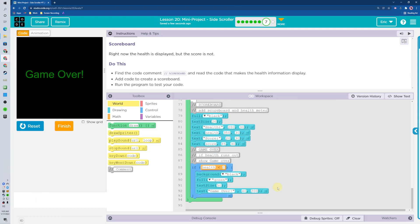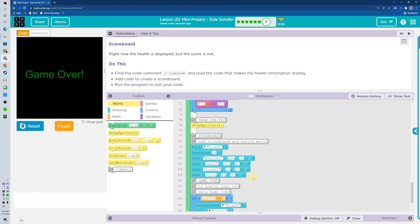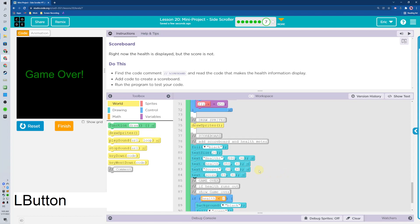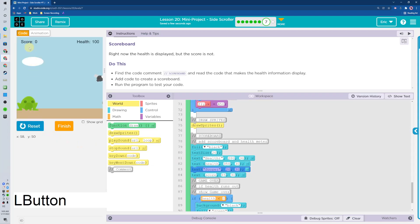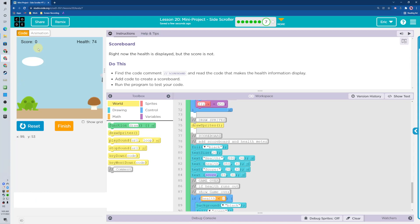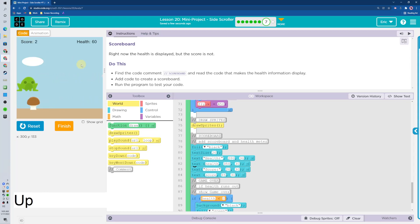So this is what's actually displaying that score. This is the word score right here, and then it's going to display score which is zero right now. Now let's get a point, one point, two points, and we're good to go.